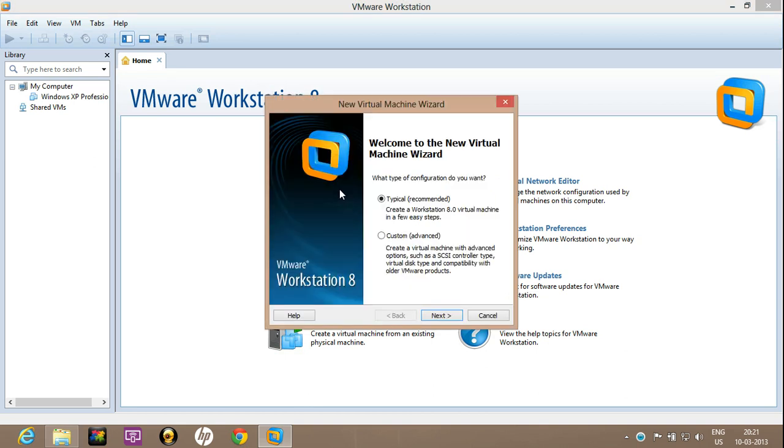There are two options appearing on the screen. One is typical, one is custom. Just leave as it is as typical. Click on next.